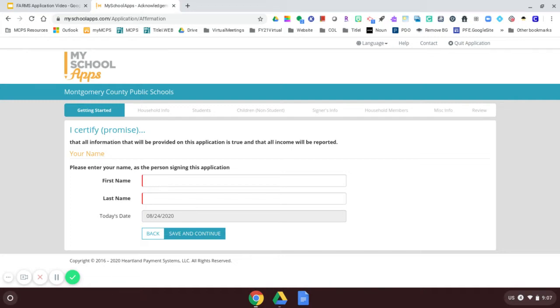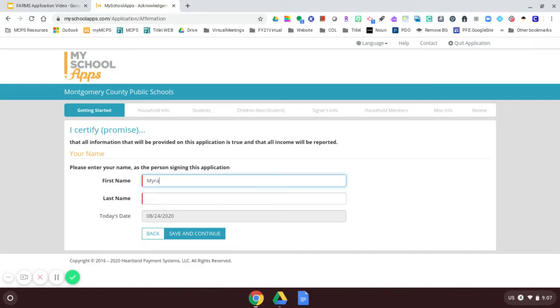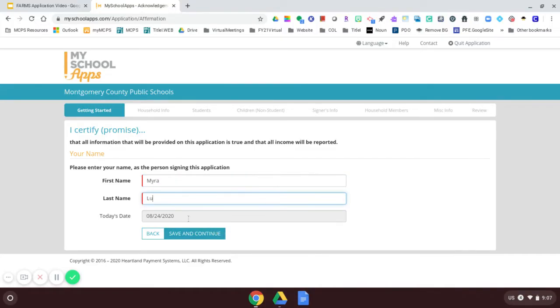I'm going to enter my name. For this purpose, I've made up a name. And my name is going to be Myra Liu. So I'm going to enter my name, Myra Liu. And today's date has already been entered. So I will click Save and Continue.